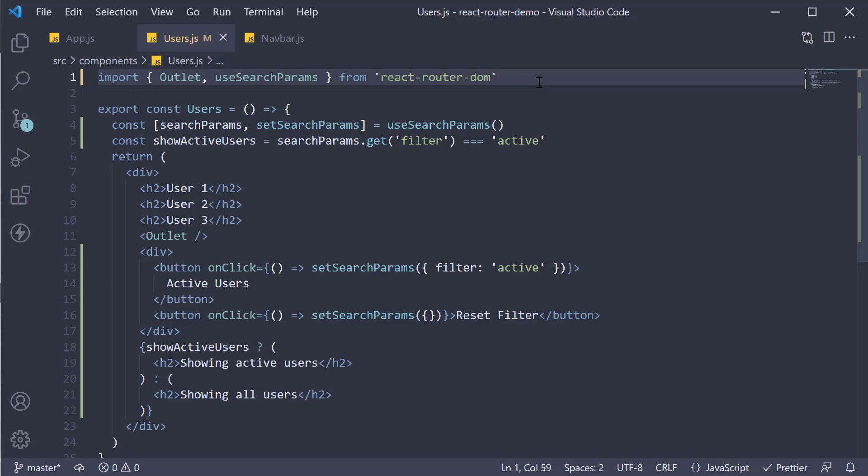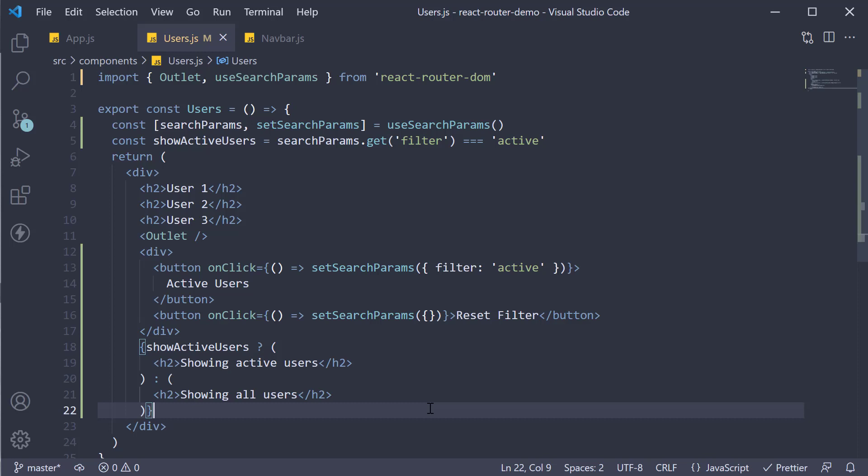Import the useSearchParams hook and invoke it. You get access to the setSearchParams function to set the value and searchParams object to get any value present in the URL. Alright then, thank you all for watching. Make sure to subscribe to the channel and I'll see you in the next video.